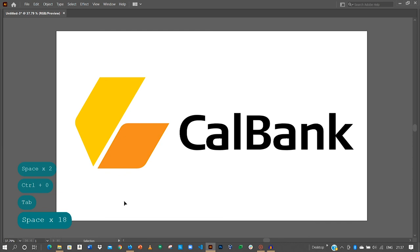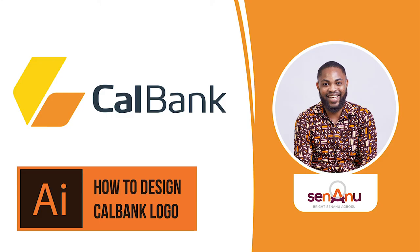Thank you very much for watching this tutorial. If you loved the easy way of creating with Adobe Illustrator, give me a thumbs up, subscribe to my channel, like my video, and also share with your friends, share with anyone who wants to learn how to design using any of these tools. Thank you very much.